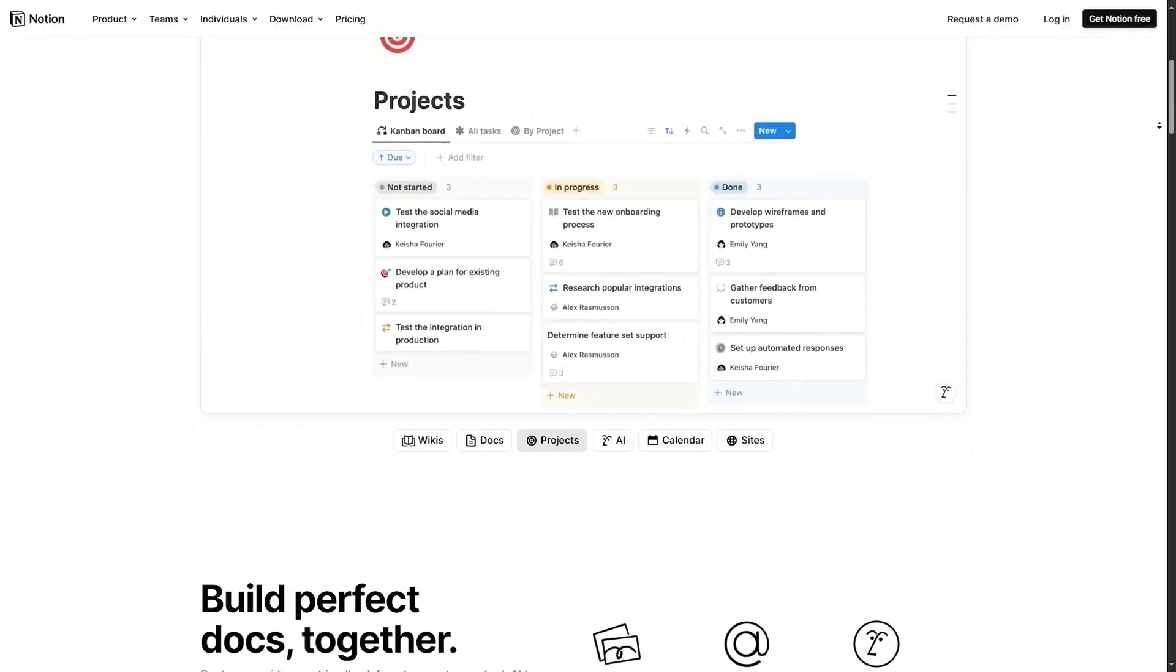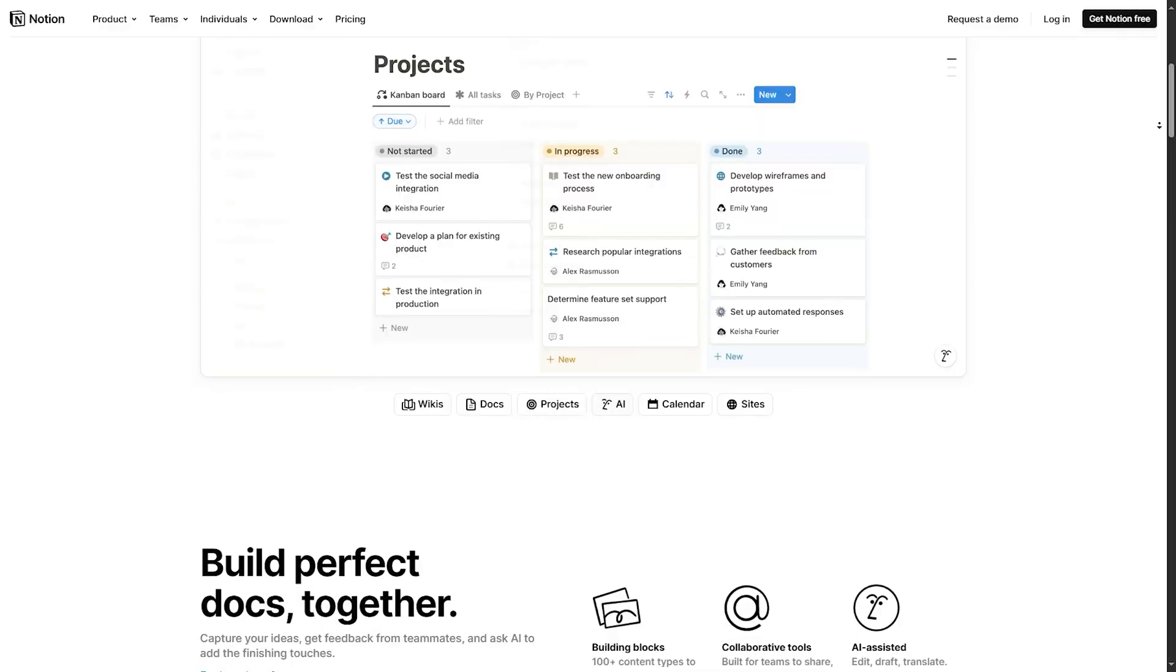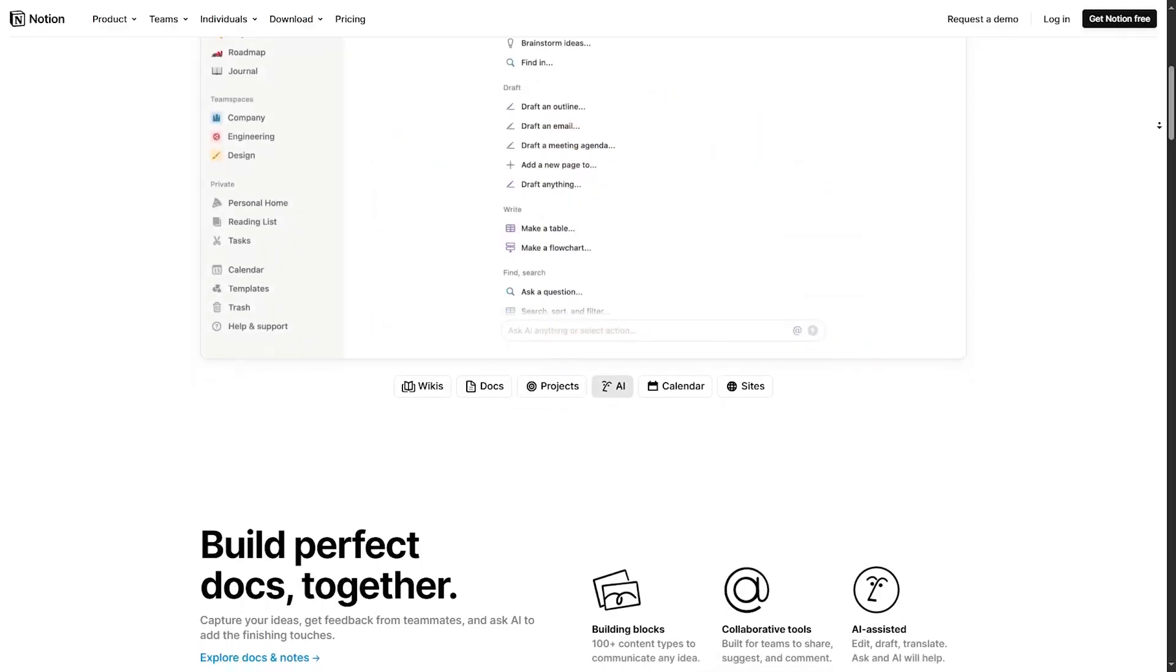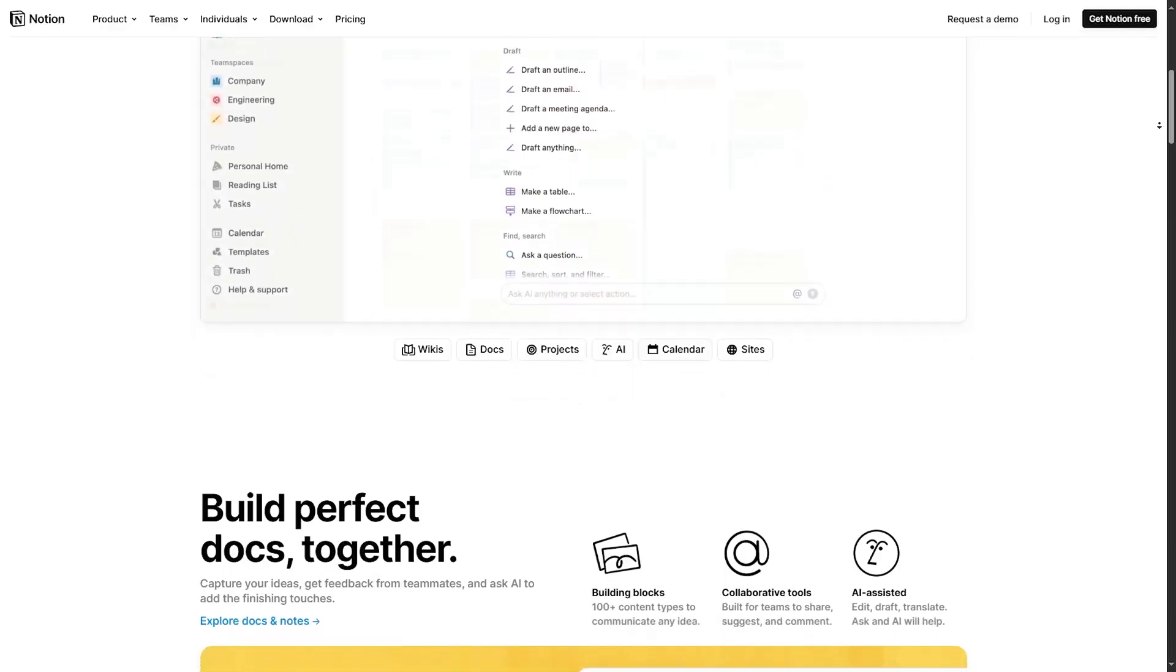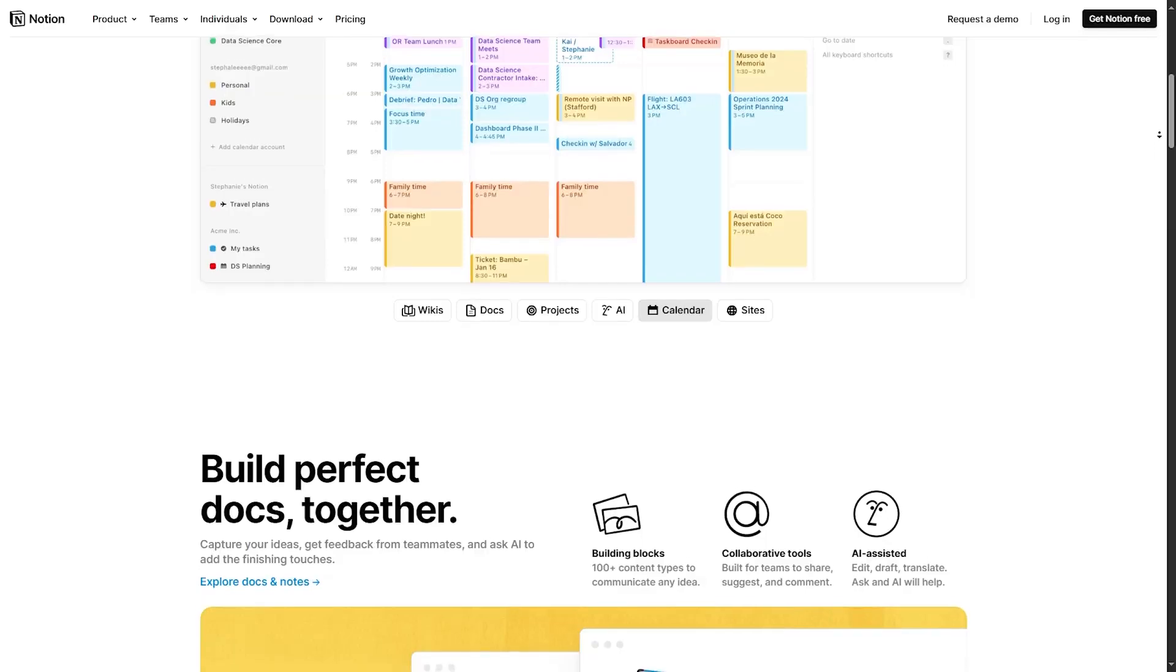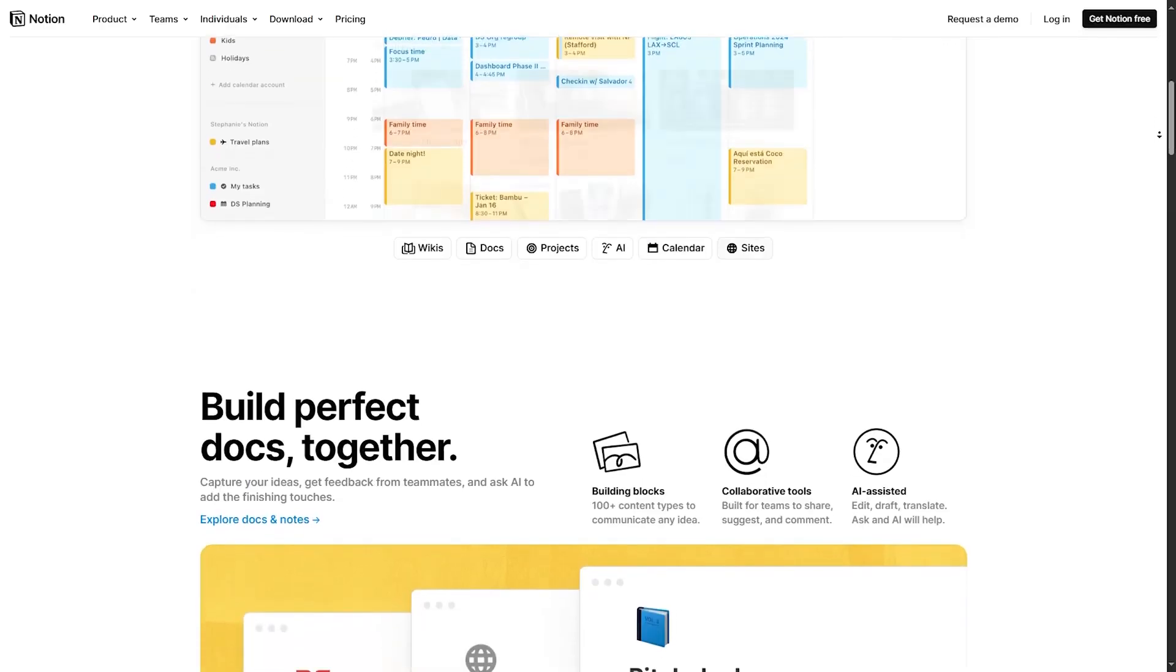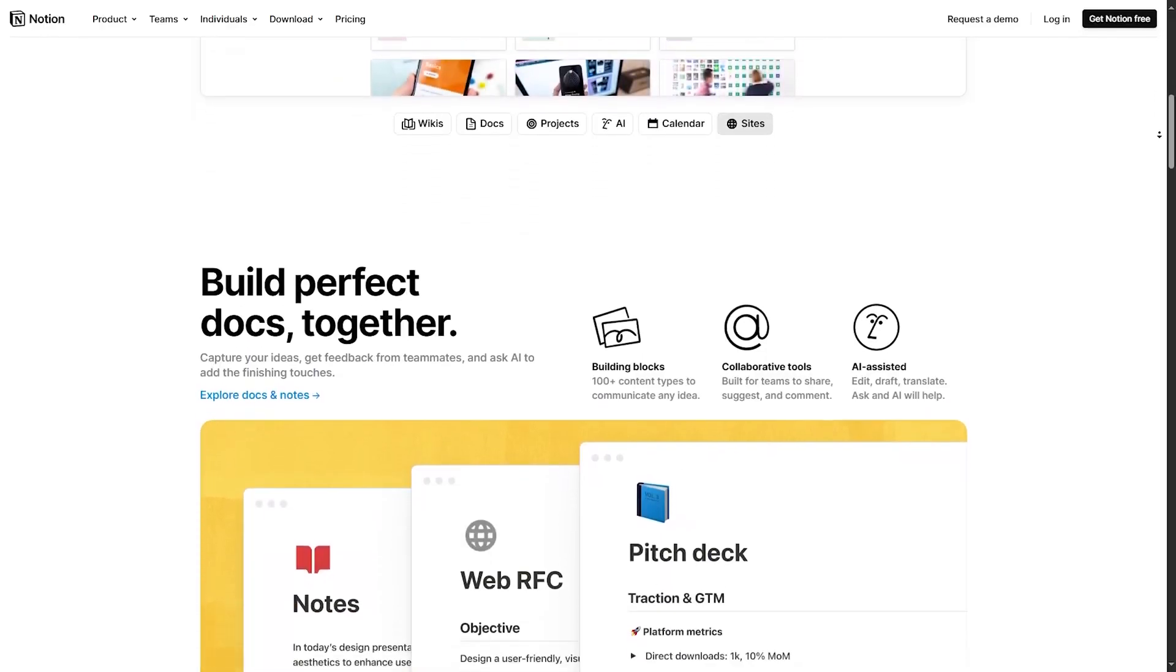Some users mention a learning curve associated with mastering Notion's extensive features and functionalities, especially for beginners or those transitioning from simpler note-taking apps.